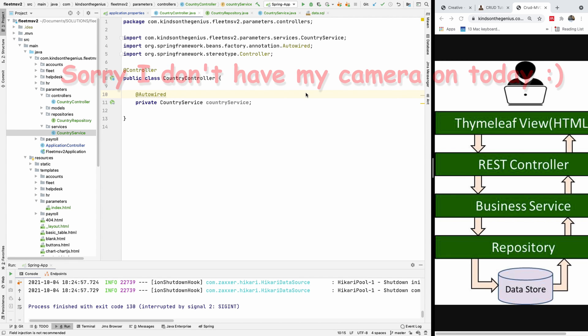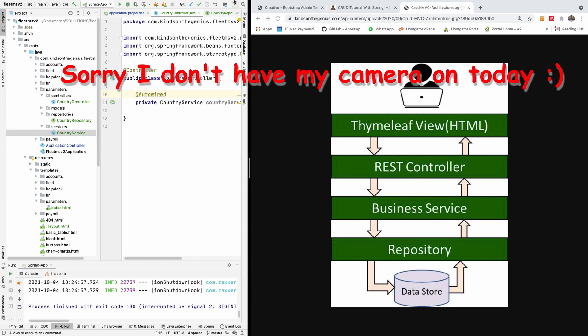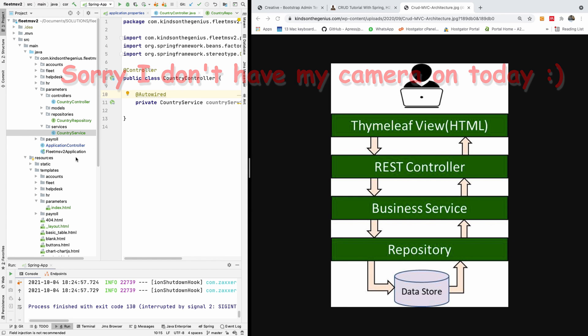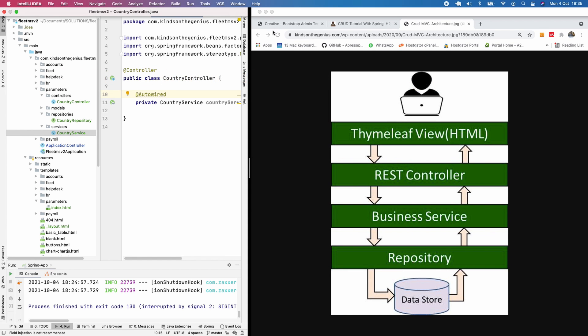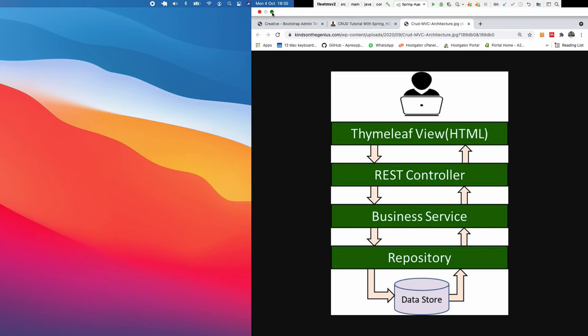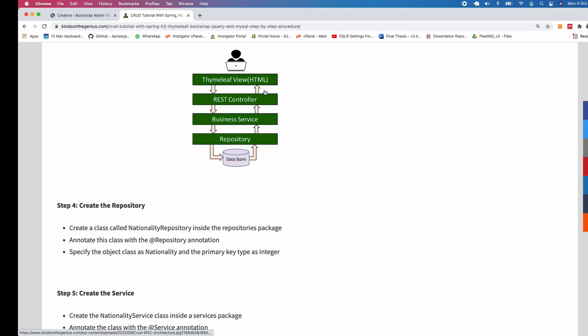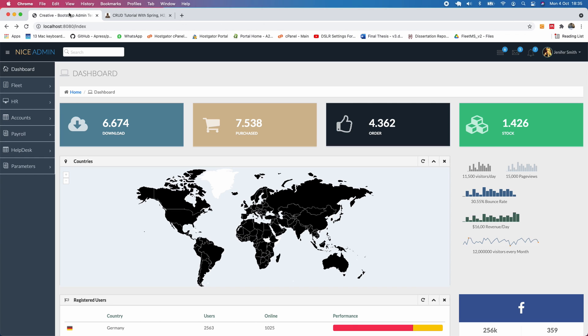So this will be part 19 of our complete application in Spring Boot and we are going to write the gets all methods. We want to write a method that gets the list of all the countries and displays it in a webpage.